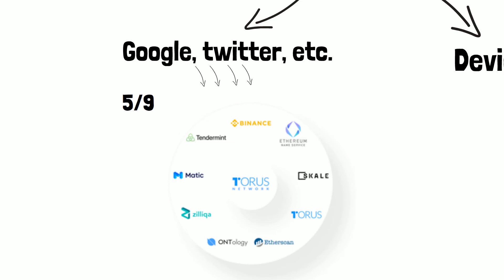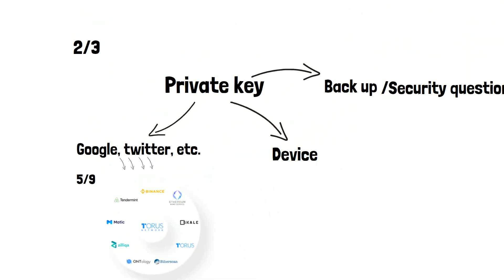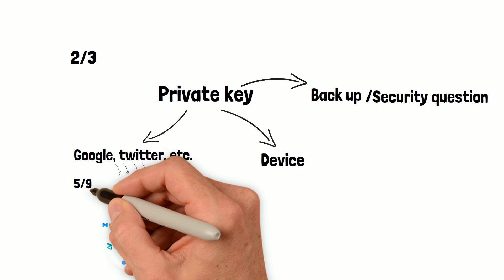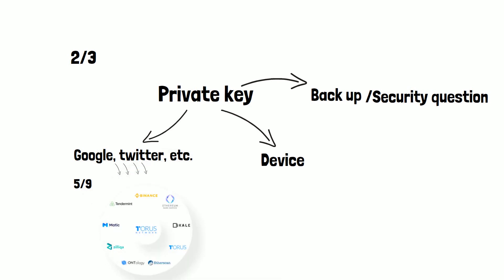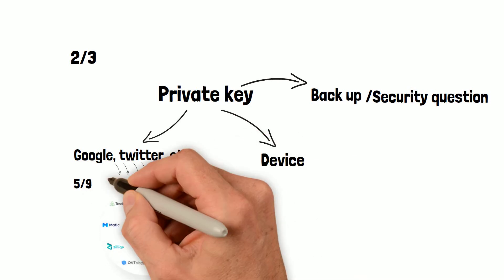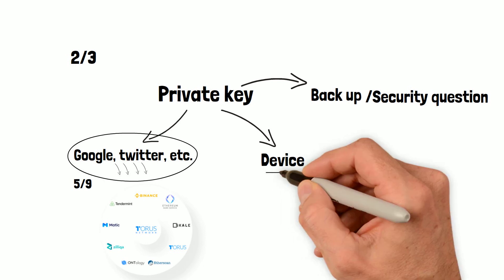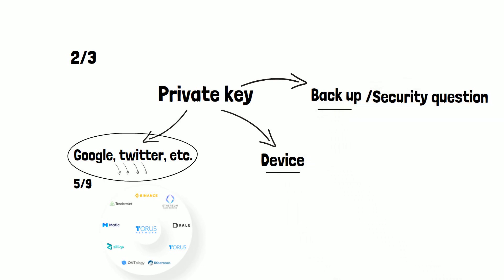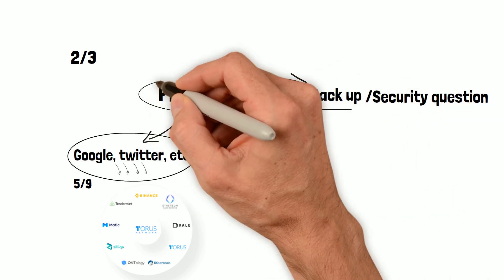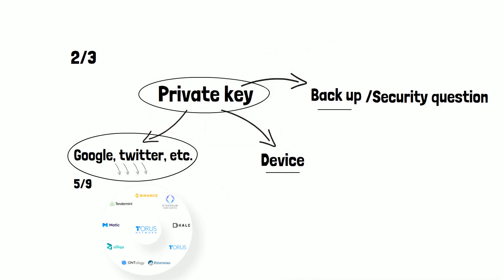And when the user is trying to log in, we fetch five out of these nine, reconstruct the social login share, and combine this with any of the other two shares to reconstruct the entire private key.